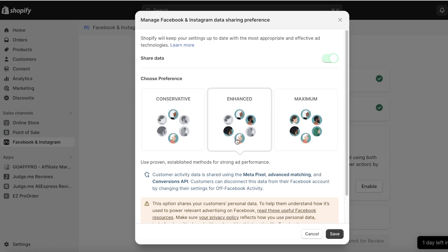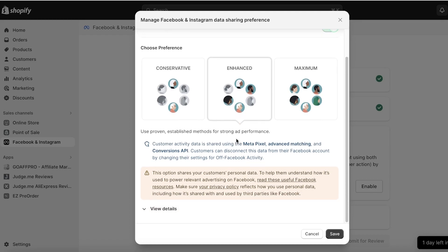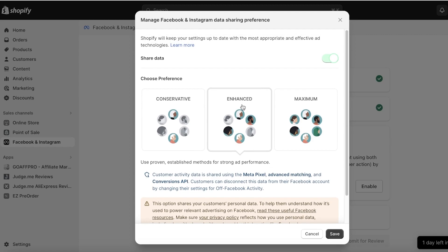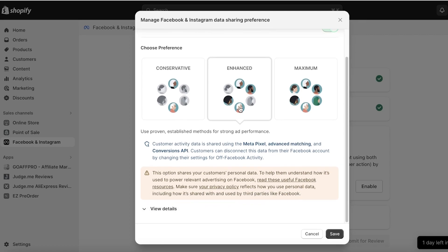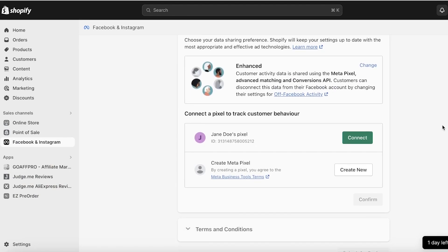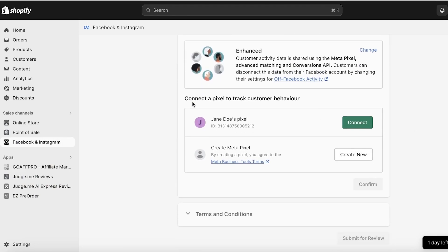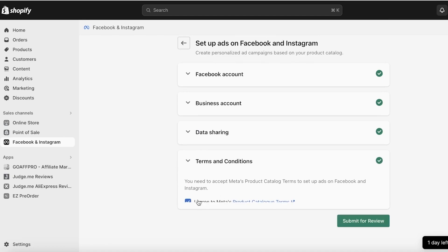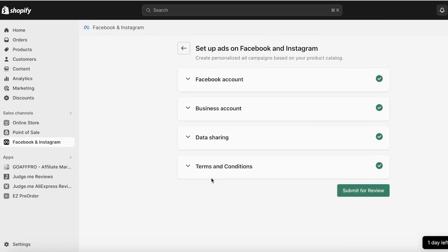After that, you have to choose your preference. The recommended preference is Enhanced, simply because this enables you to find customers with similar interests. However, you can also target a newer audience. Note that you will be sharing your data with Facebook when you enable this. After that, click on Save. You'll then see an option to connect a pixel to track customer behavior — click on Connect to enable predicting your customer's behavior.